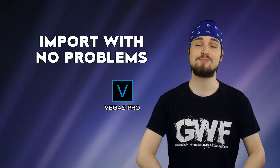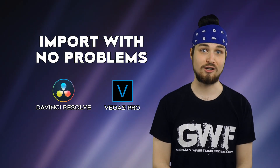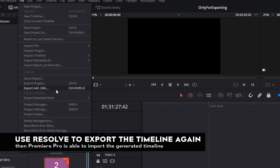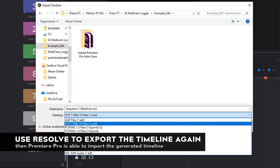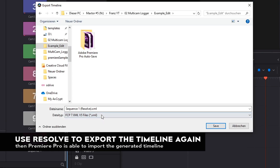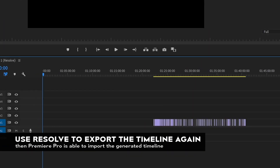This works in Vegas Pro and Resolve right out of the box. Unfortunately, Premiere doesn't like my formatting of the XML file, but since Resolve is free, you can just use it to re-export the timeline — and then Premiere is happy! I'm sure this can be fixed with some adjustments in the code. Maybe someday.